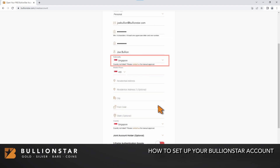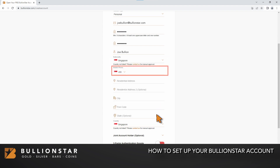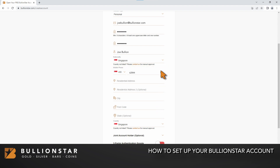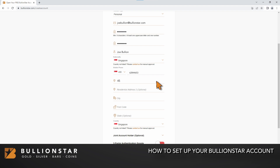Please select your nationality. Please enter your contact number. Please enter your residential address. All information is kept strictly confidential and has no reporting requirements.